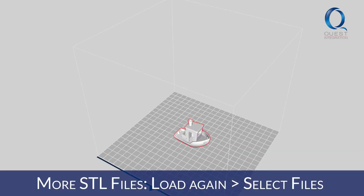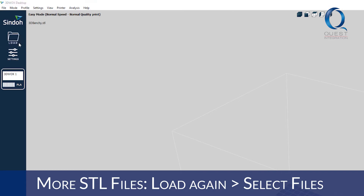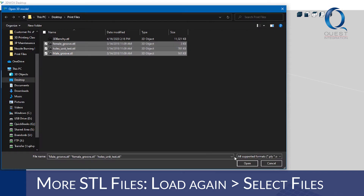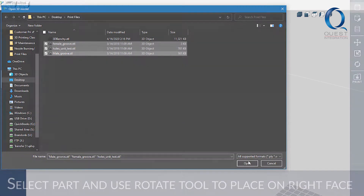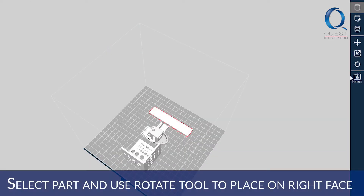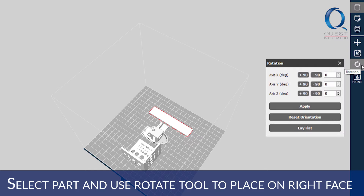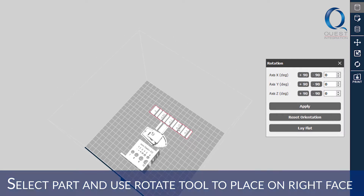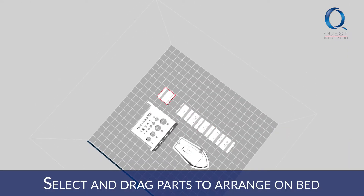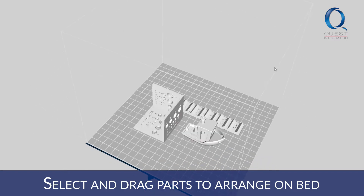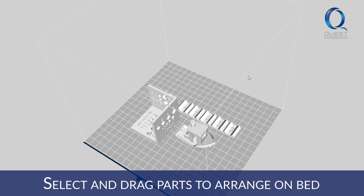If you're wanting to add more than one file, you can click load again and choose the ones you'd like to add. With the part selected, use the rotation tool to place it on the correct face. When it's in the correct orientation, you can click and drag the part to move it to a different part of the bed, then press apply.